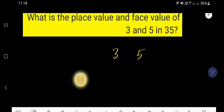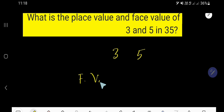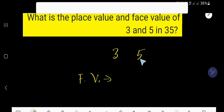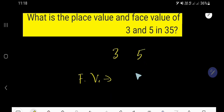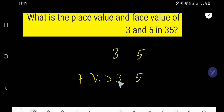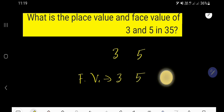Let us first find out the face value of 5. The face value of 5 is 5, and the face value of 3 is 3. In the case of face value, you just need to write the digit itself.